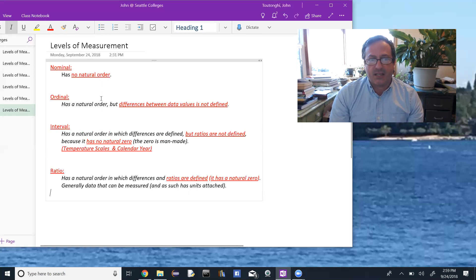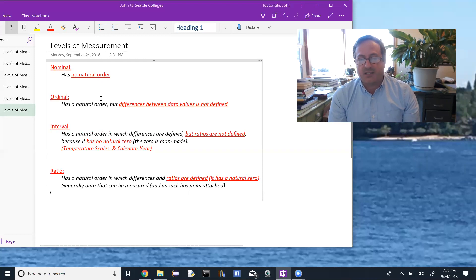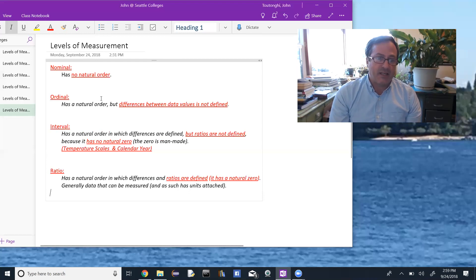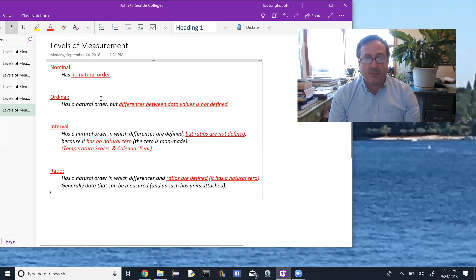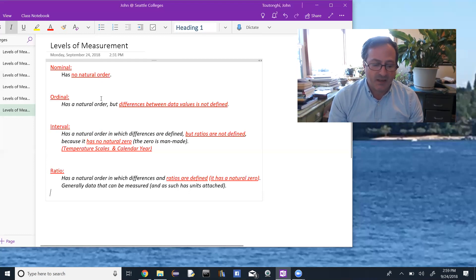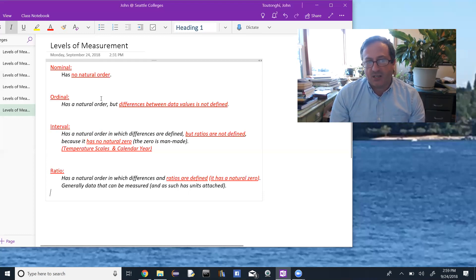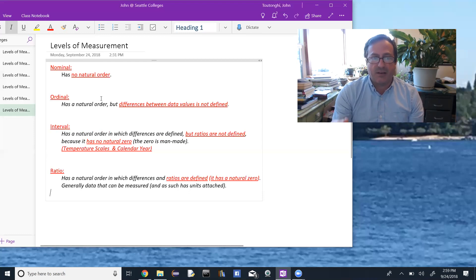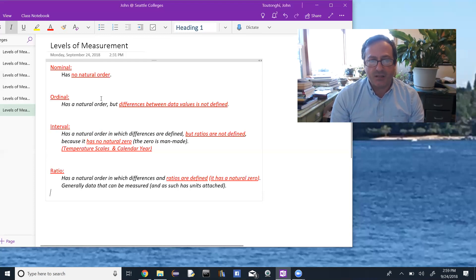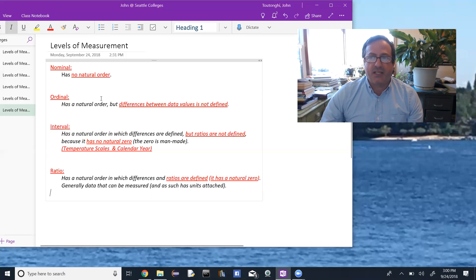This content can be tested in several ways. You may be asked to identify what level of measurement a data set falls under — for example: eye color is nominal, small/medium/large is ordinal, degrees Fahrenheit is interval, and height in feet is ratio. You may also be asked to give an example of each level, or to identify the difference between any two adjacent levels — nominal vs. ordinal, ordinal vs. interval, interval vs. ratio. Practice coming up with examples and identifying levels on your own.